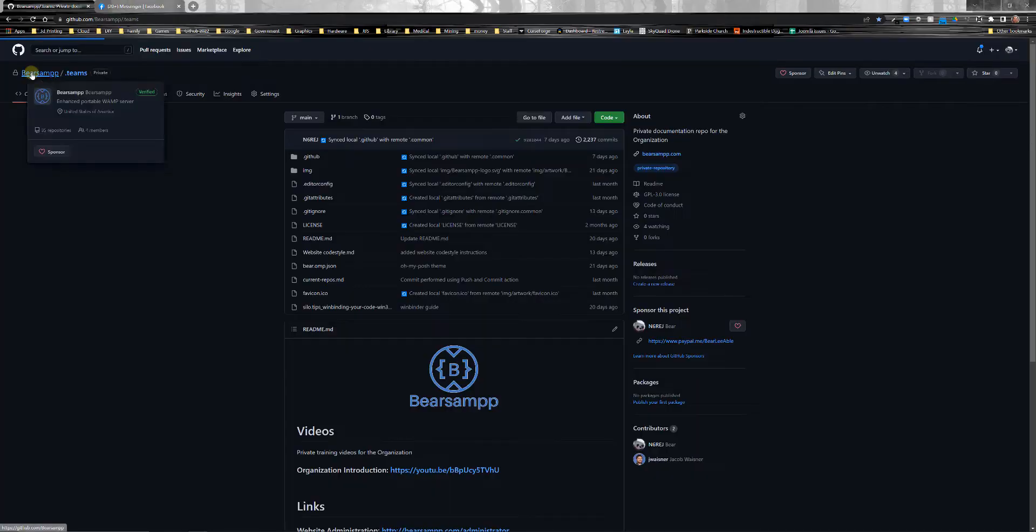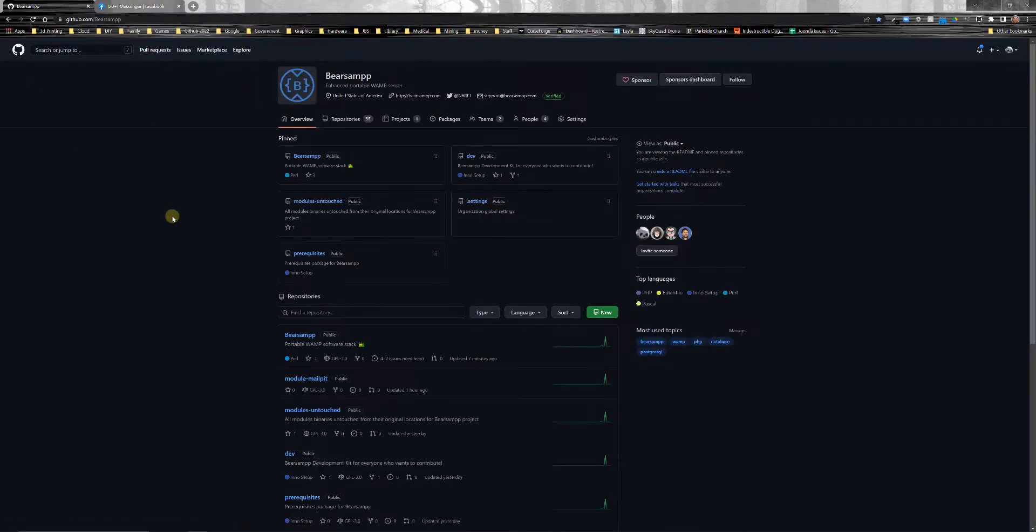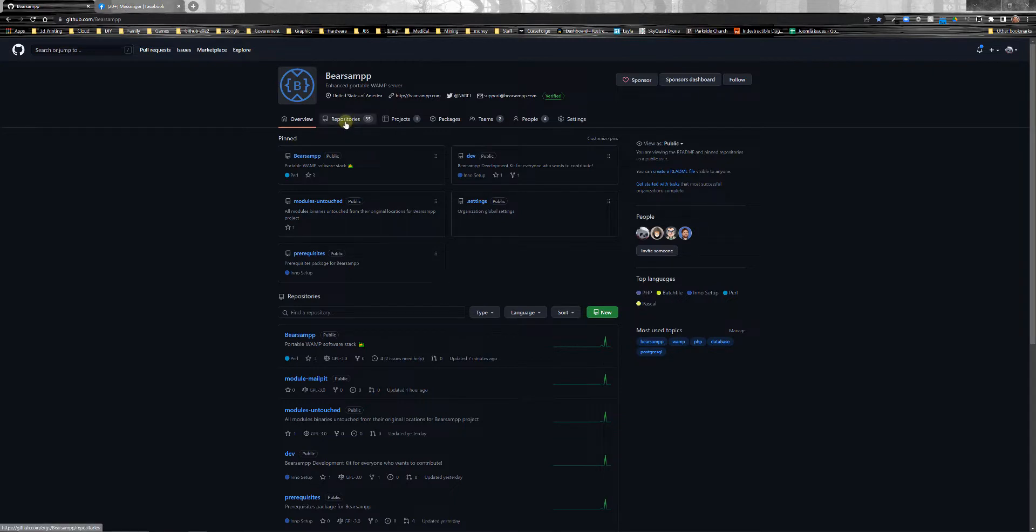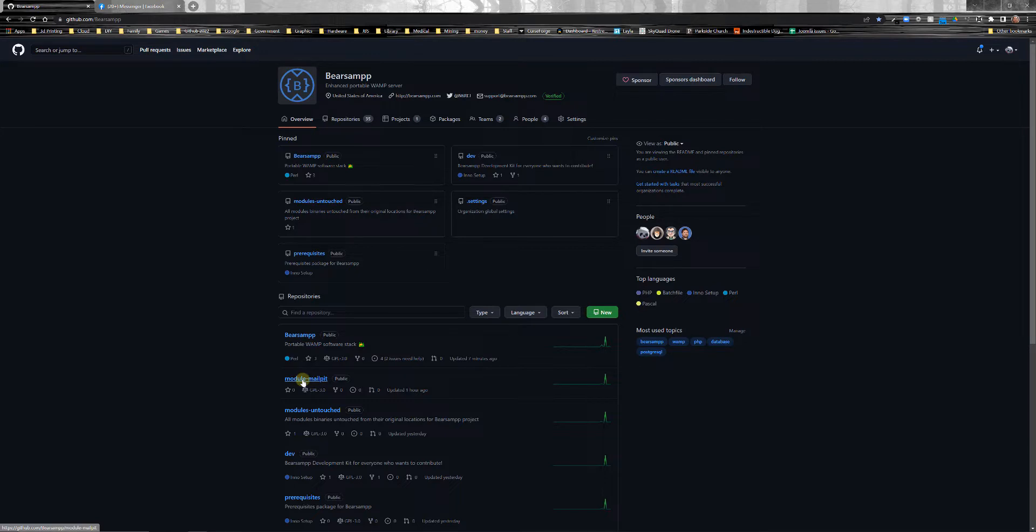The project is made up of a total of 35 repos. Three of them are archived. One of them is a new one that we're currently working on, and that's MailPit. We're trying to switch from MailHog to MailPit because MailHog is no longer being developed. It hasn't been for over two years, so it's way out of date. It doesn't work with PHP 8 Plus. MailPit does, and so we're trying to switch over that. We're running into some problems. But that's what we're trying to do.